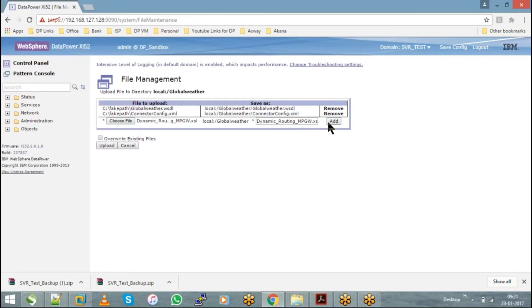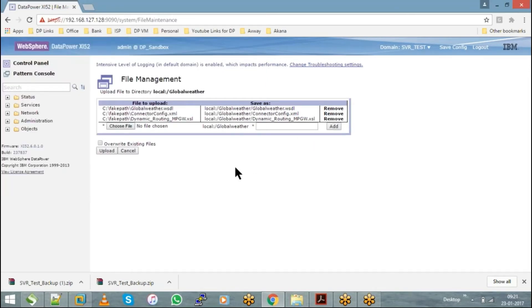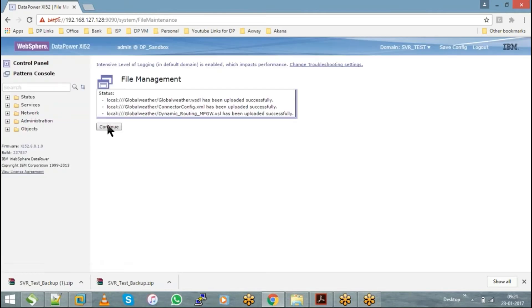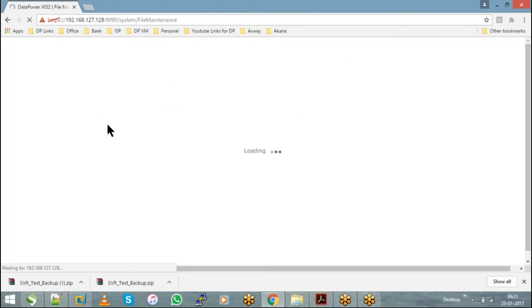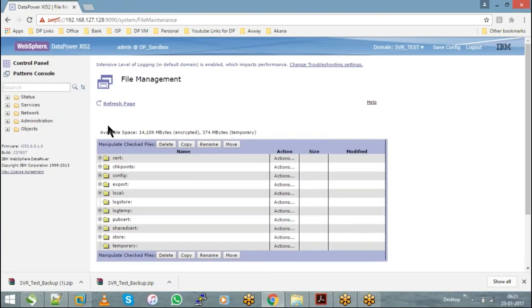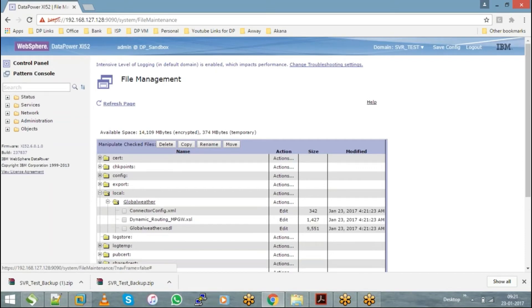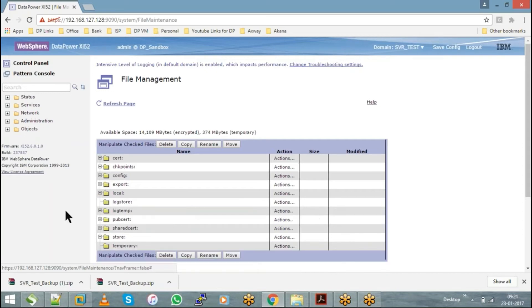Anything can be uploaded into this local directory. Now if you go inside your local, inside your globalweather subdirectory, you have all your XML, XSLT, and WSDL files in the local directory.